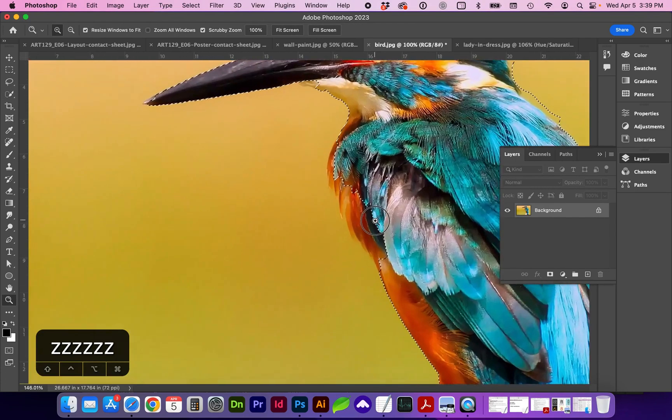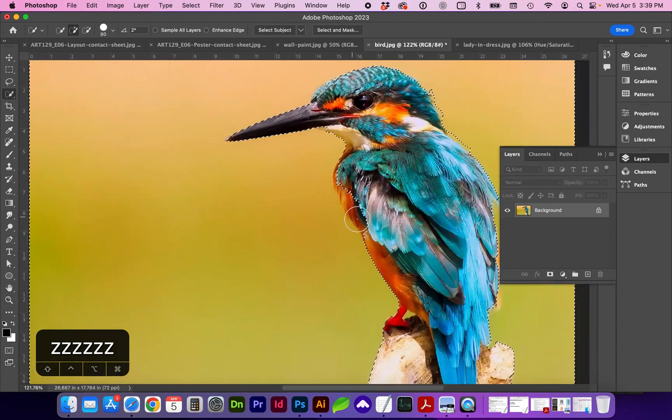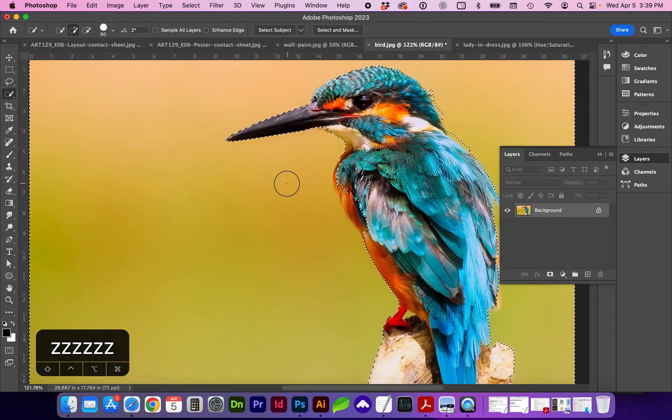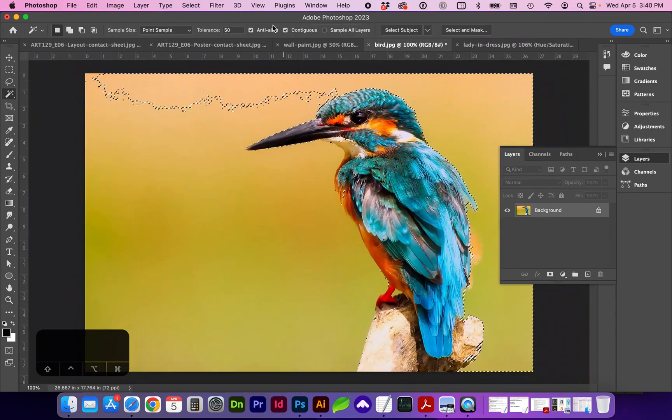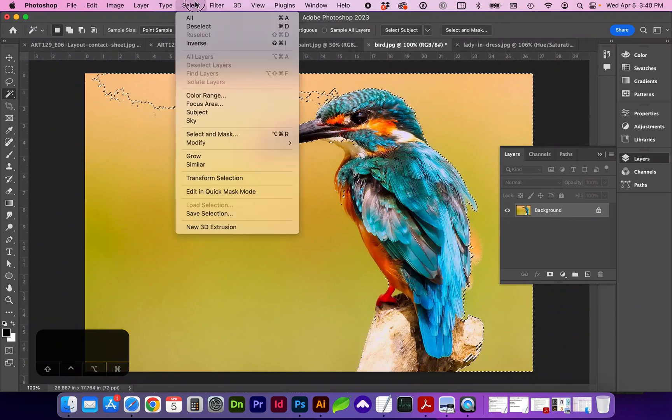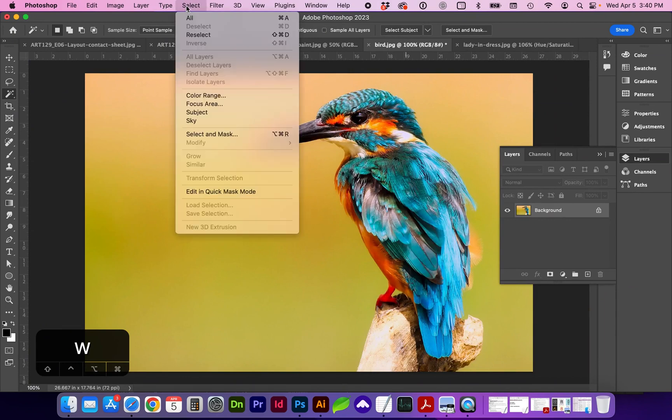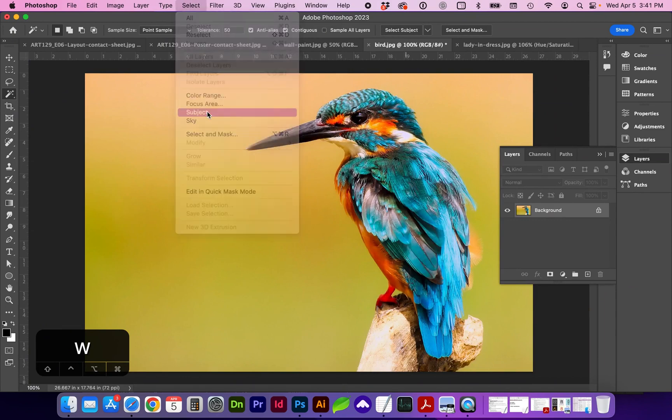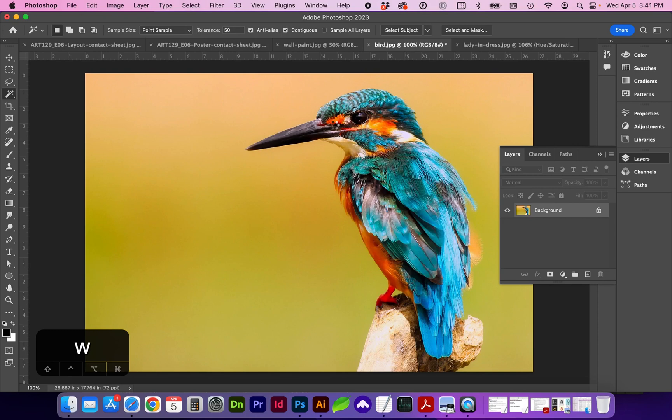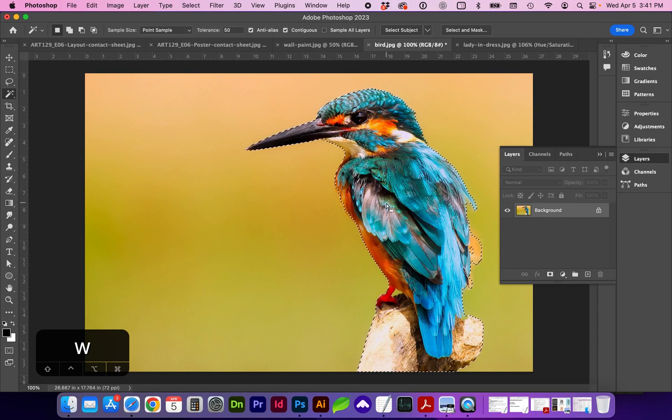We've got areas that got selected that we do not want. Let's go ahead and deselect that. And as long as you're on one of the quick selection icons, we can go to Select Subject. And this is going to read the image and try to find what the main subject is.